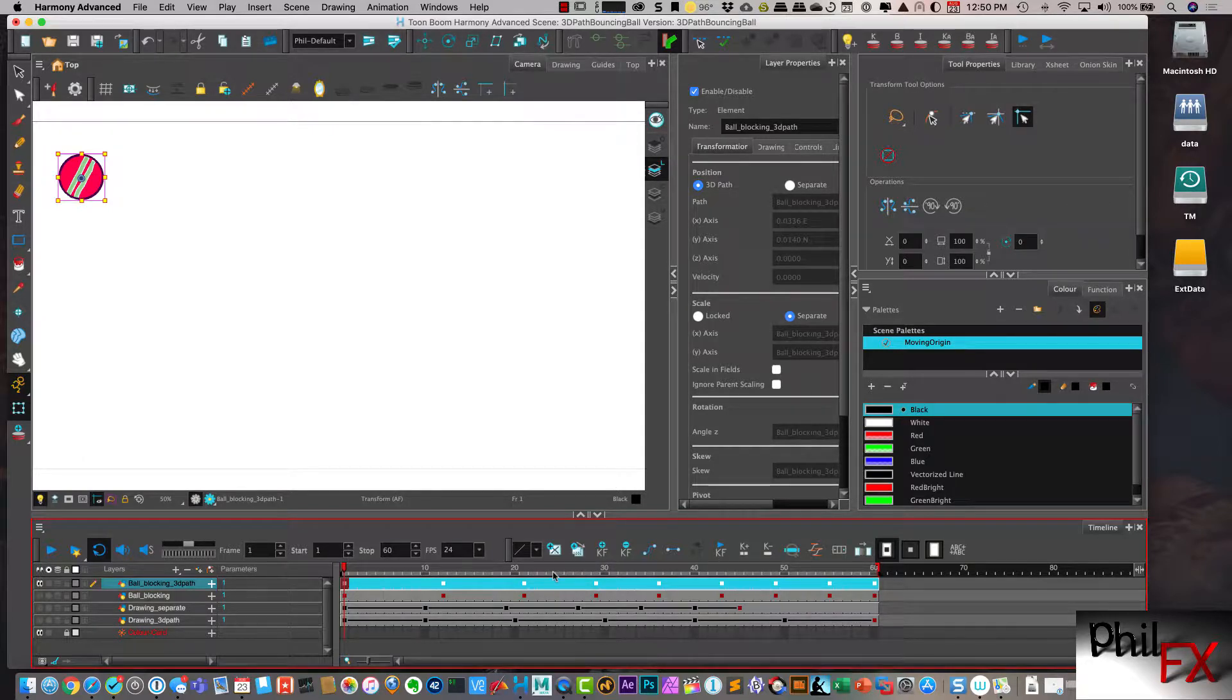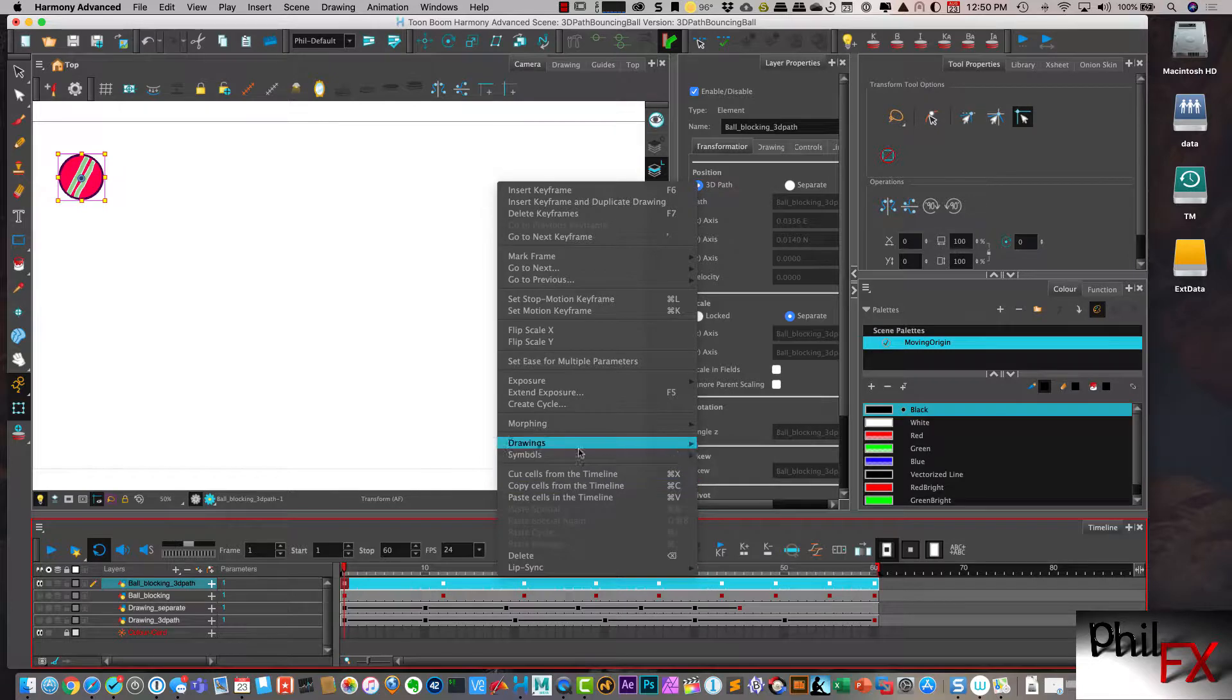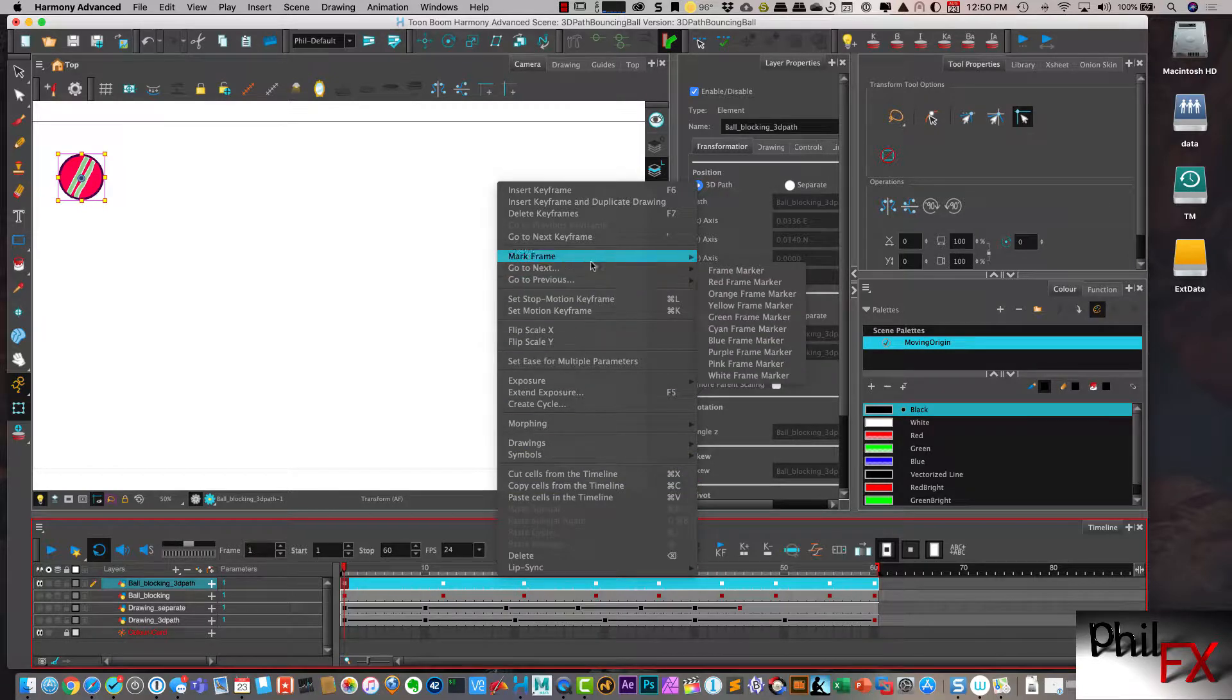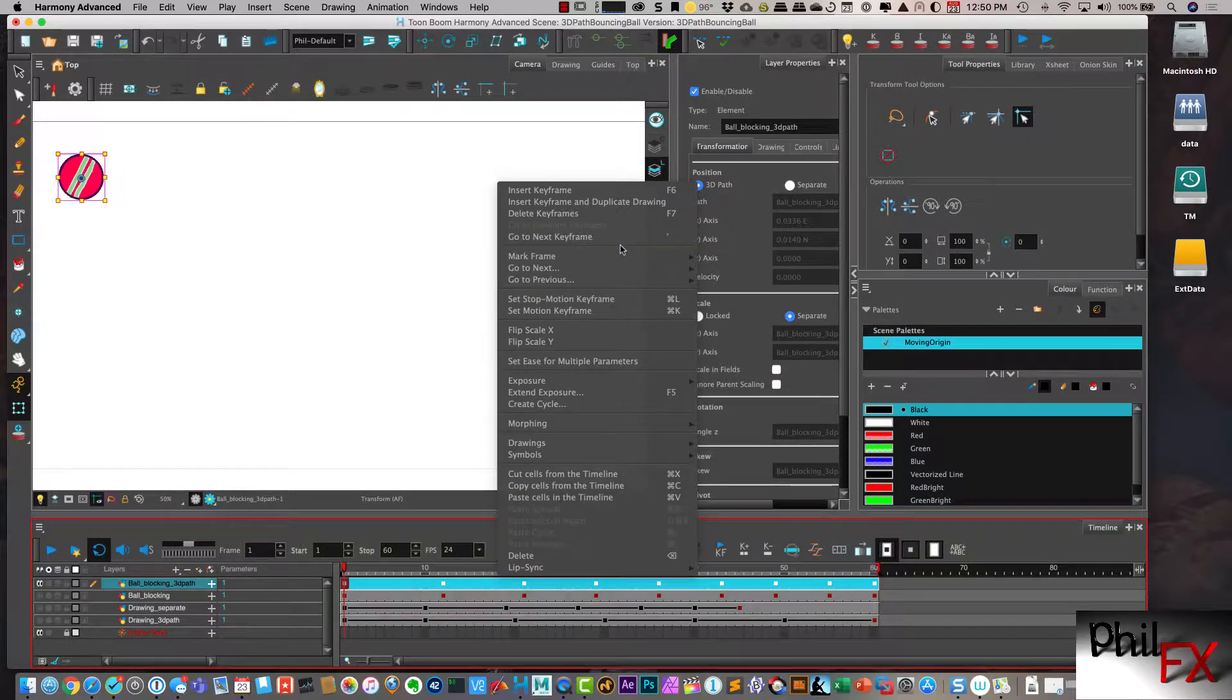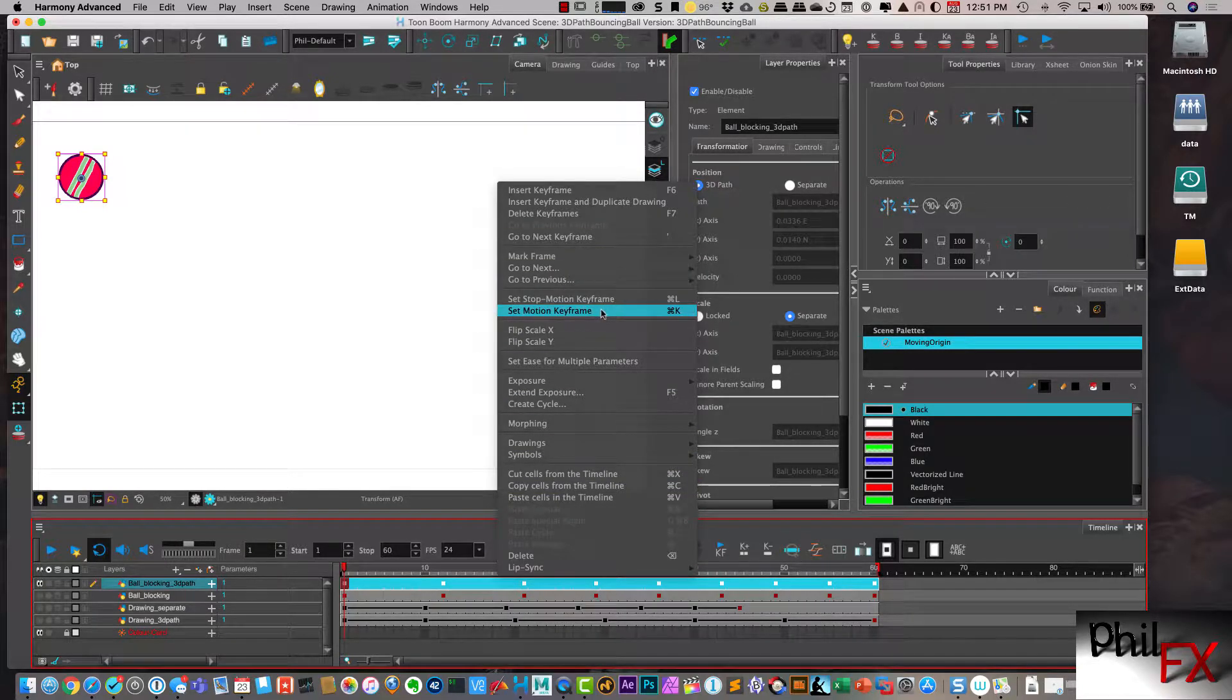And I right click in here. And I say, set motion keyframe.